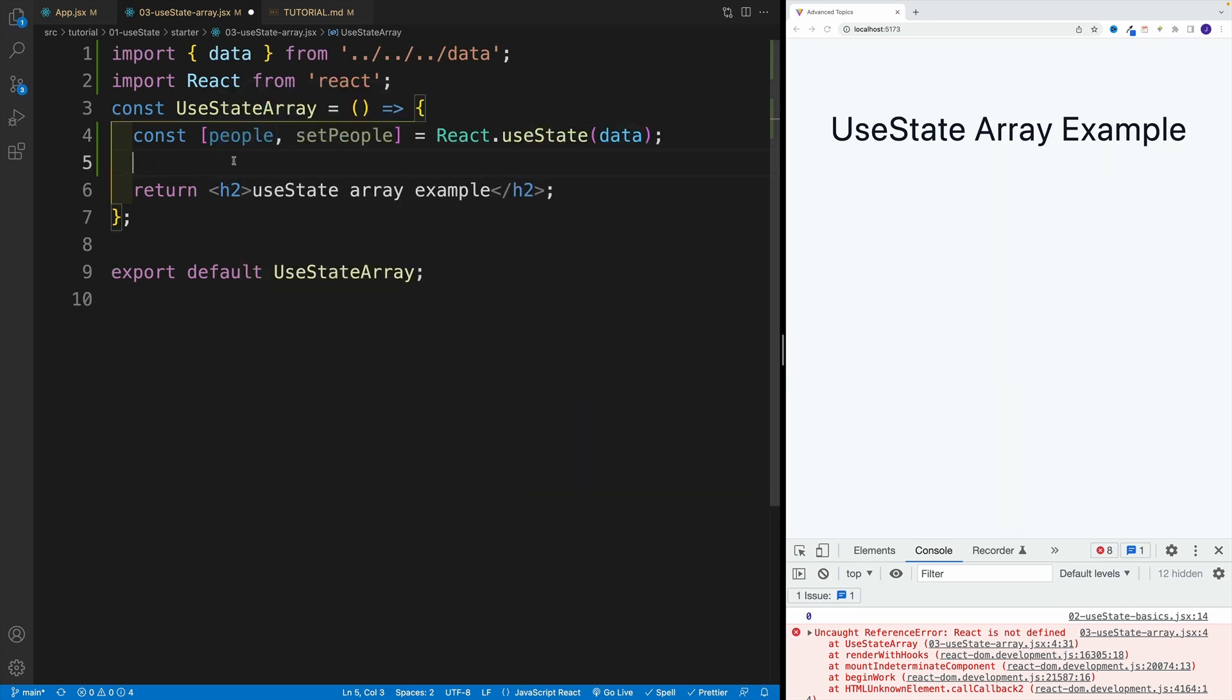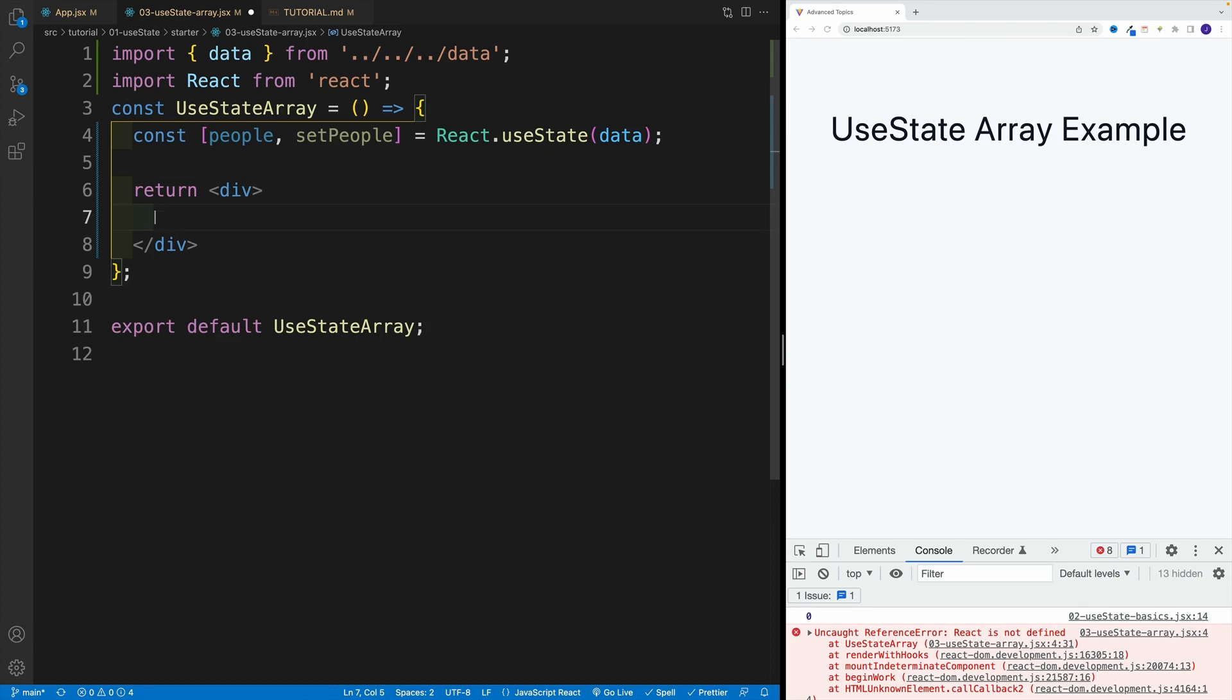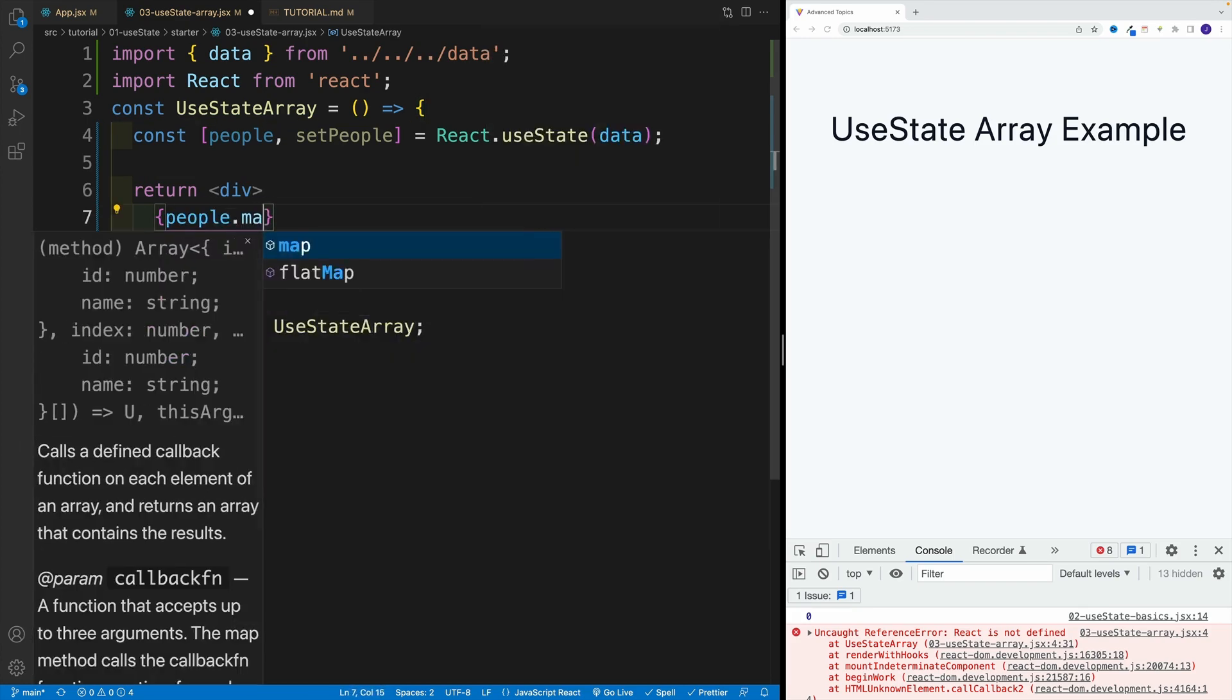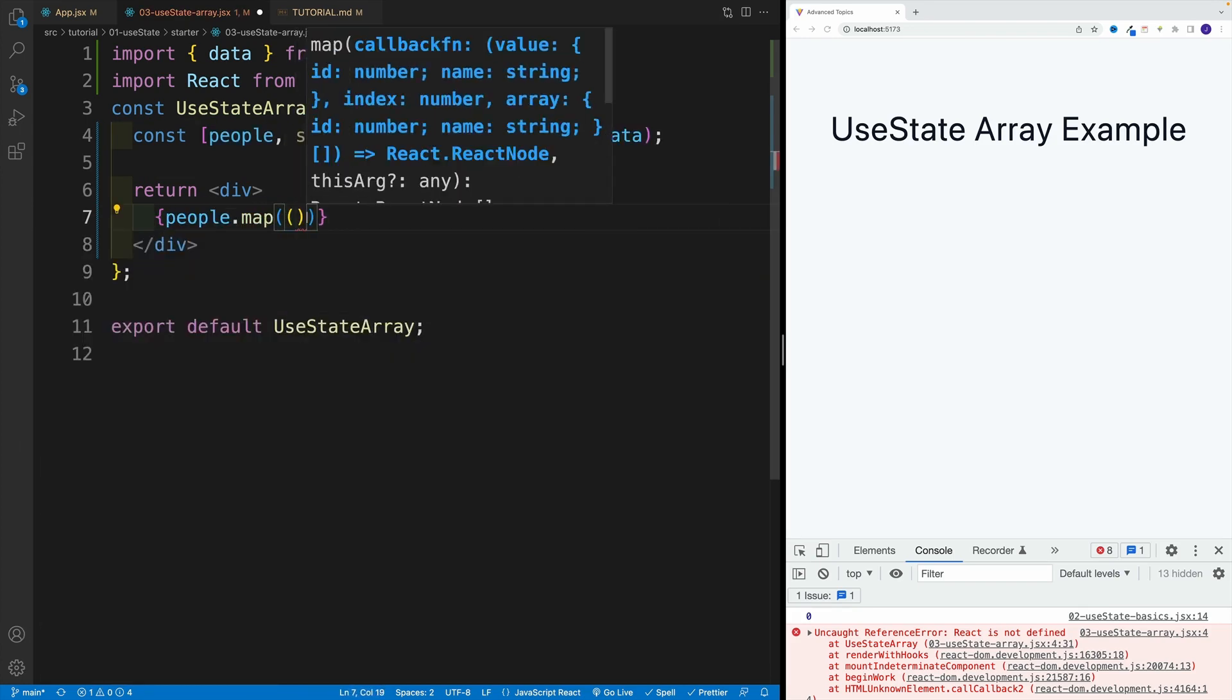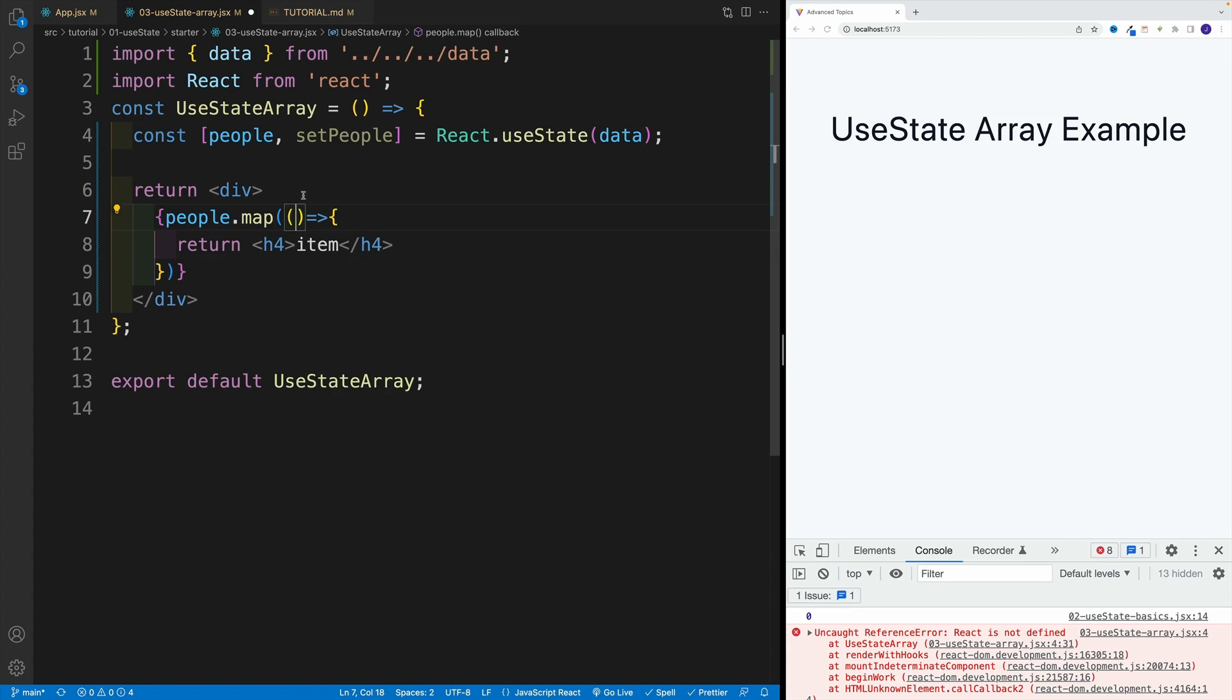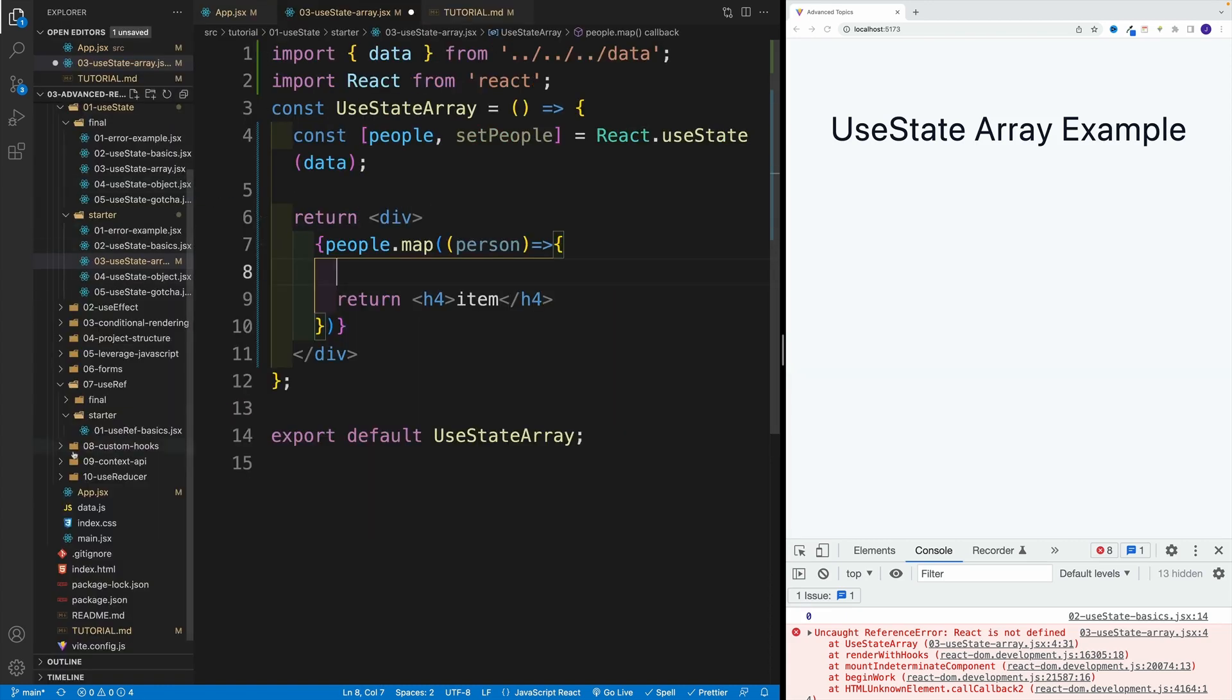And now we want to essentially set up our return. So at the moment we have heading two, instead we're going to have a div. And we're going to iterate over, so I'll say people.map. And just so you don't think that I'm making this up, I'm just going to go with return. And you know, for now, let's just go with heading four. And let's call this item. What I'm interested is the person. Why? Well, because that's going to give me access to this object.